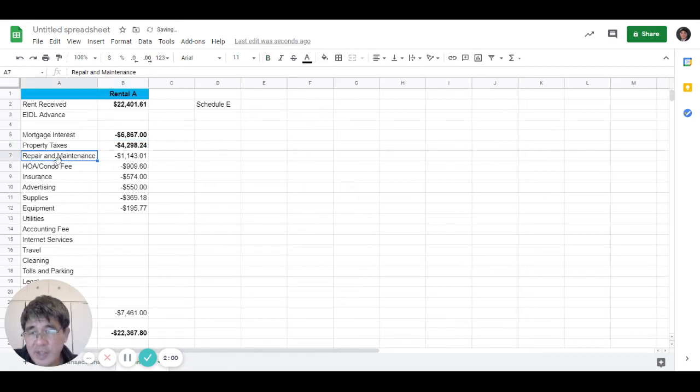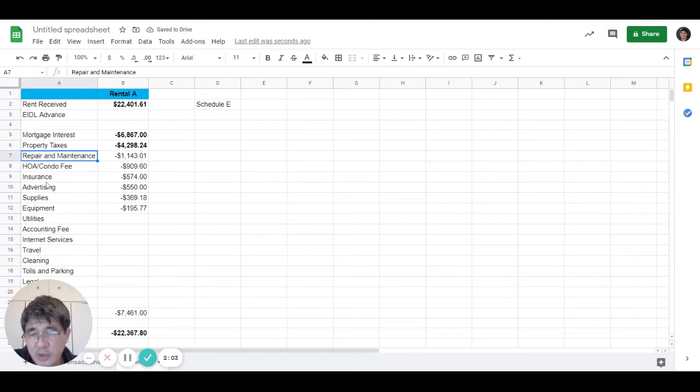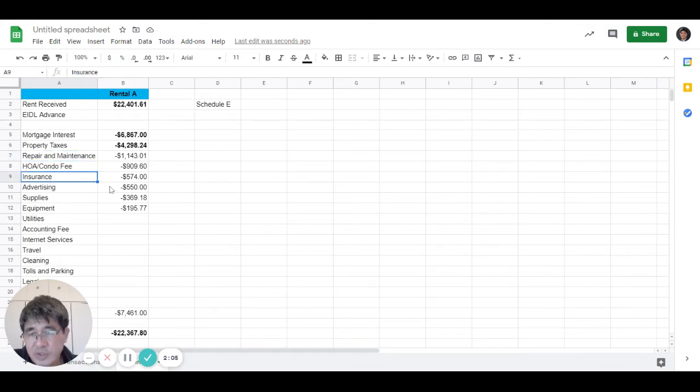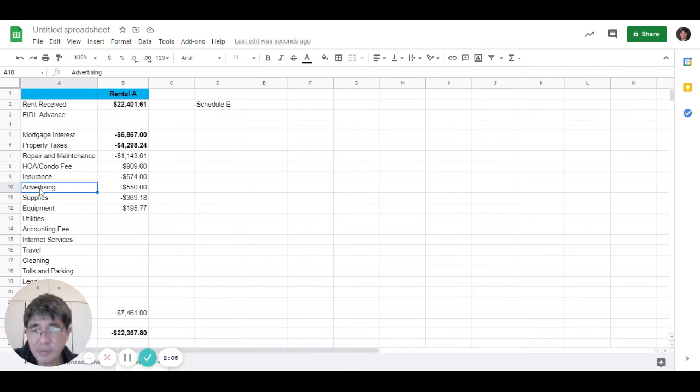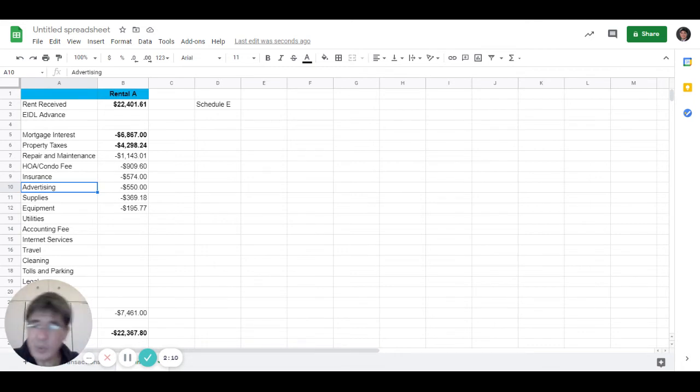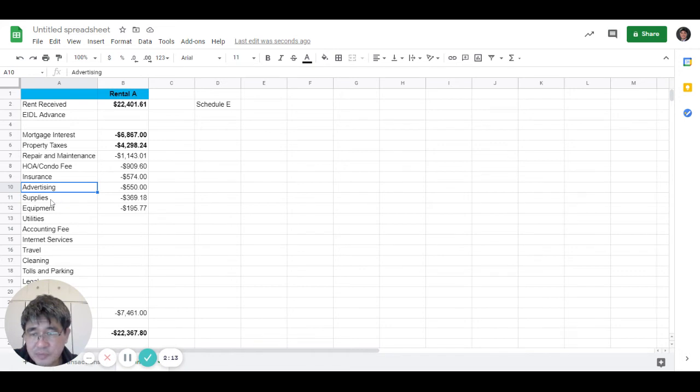Then you tally up all the other items - repair and maintenance, HOA fee, home insurance, any kind of advertising, either you pay to a website or to a real estate agent, supplies, equipment.